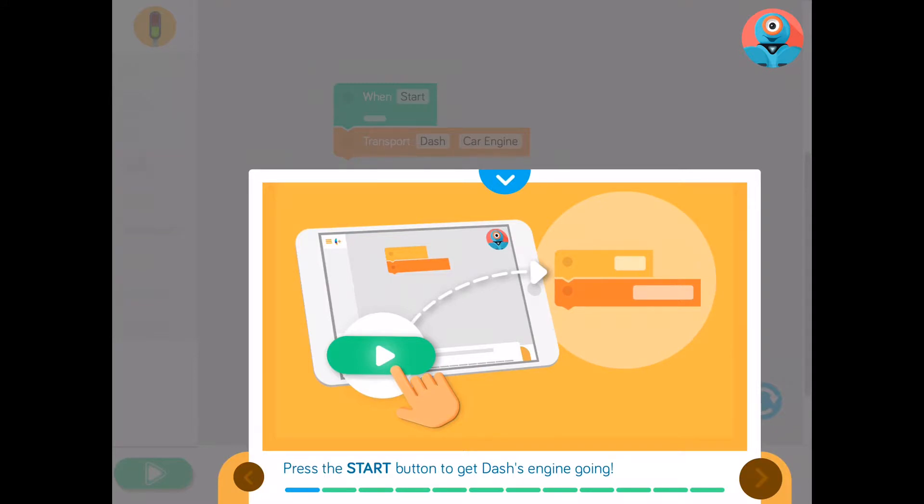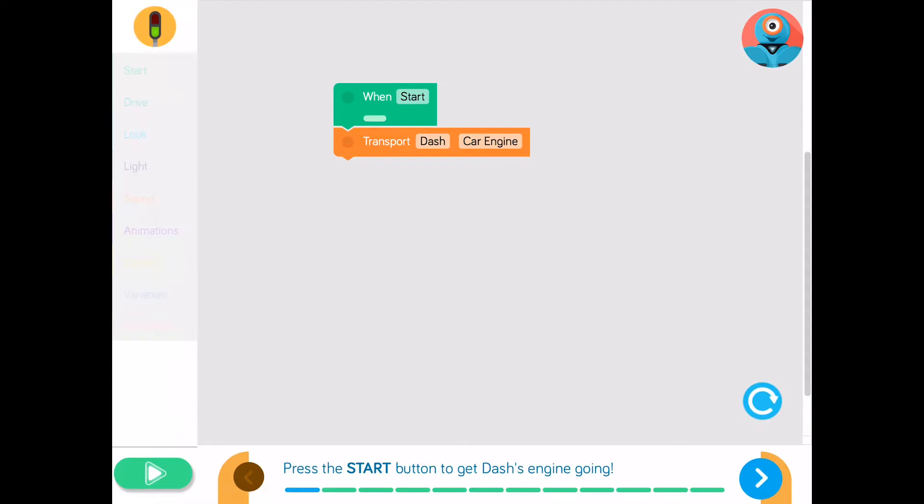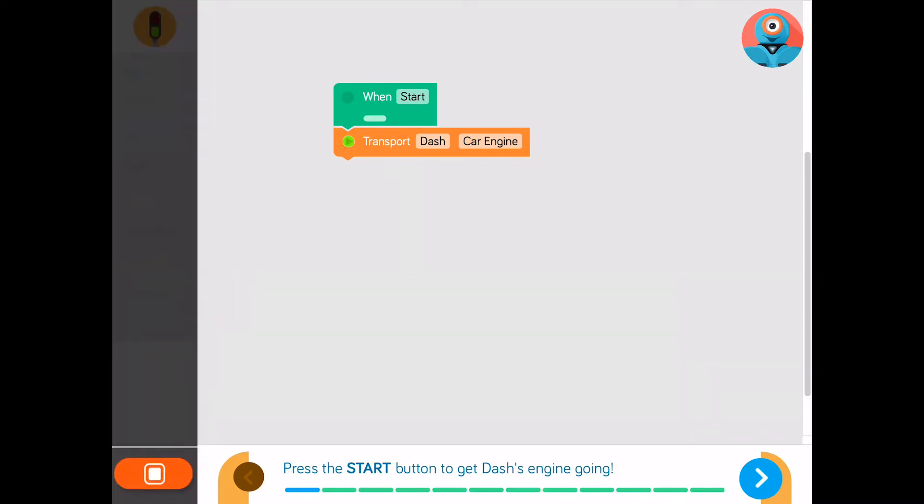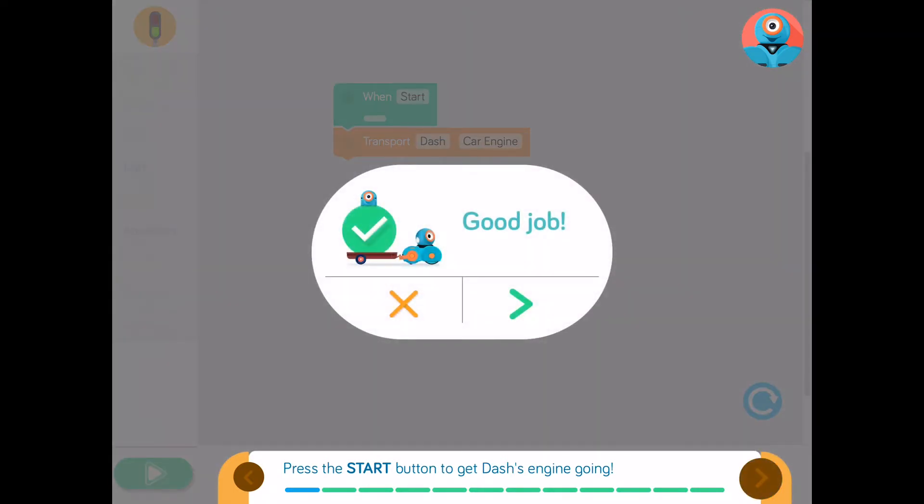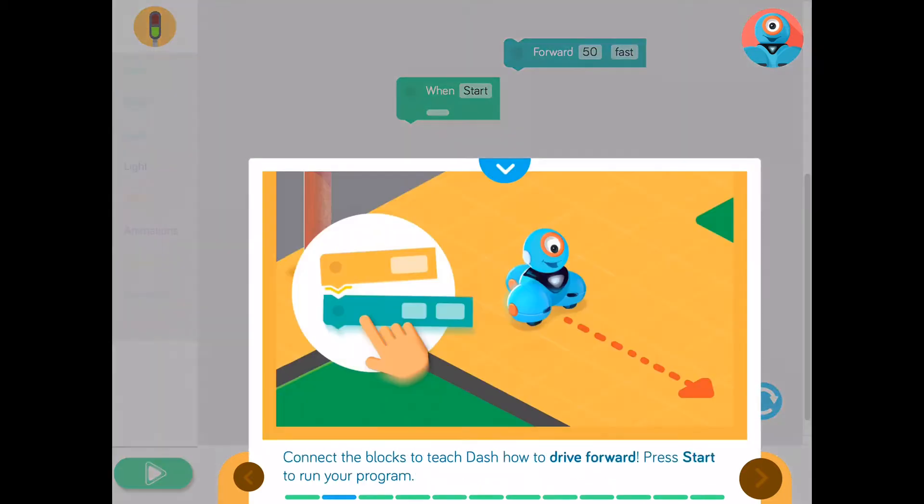So in this case, we're going to be teaching the Dash how to move around by giving it commands. So we just follow the directions here, press Start button to get Dash's engine going. And so here, these blocks replicate lines of code. So instead of actually typing in lines of code, the code has already been integrated into these blocks and the object of these challenges is to put them in the right order with the right commands to make Dash do what the app is asking it to do. So for example here, we're going to push the green button here, it's the Start button. And okay, that was basic number one.